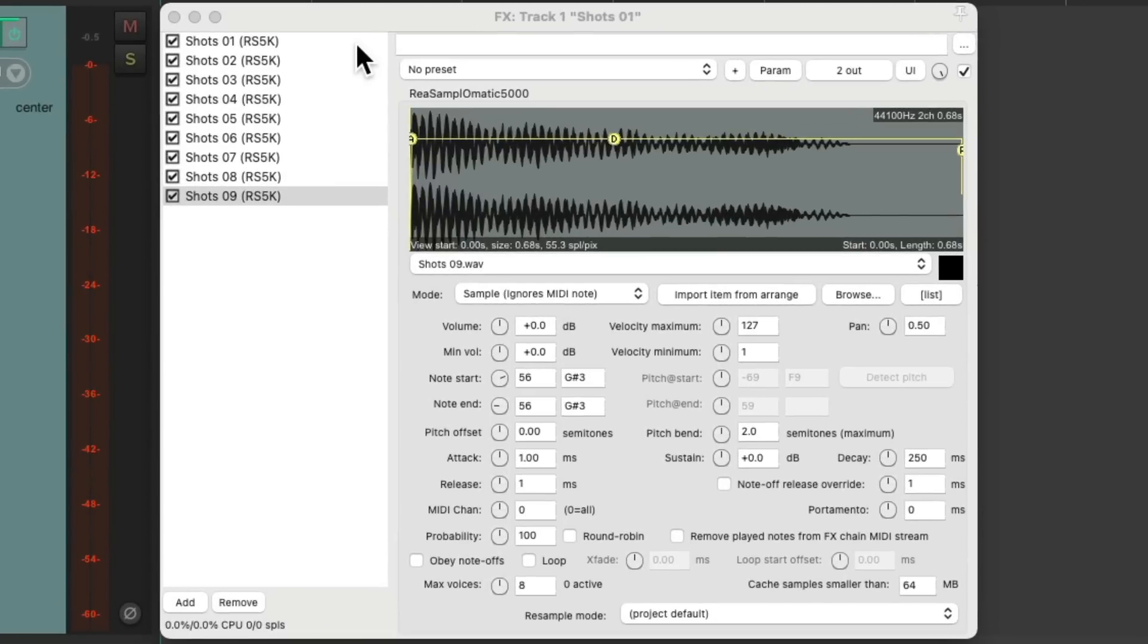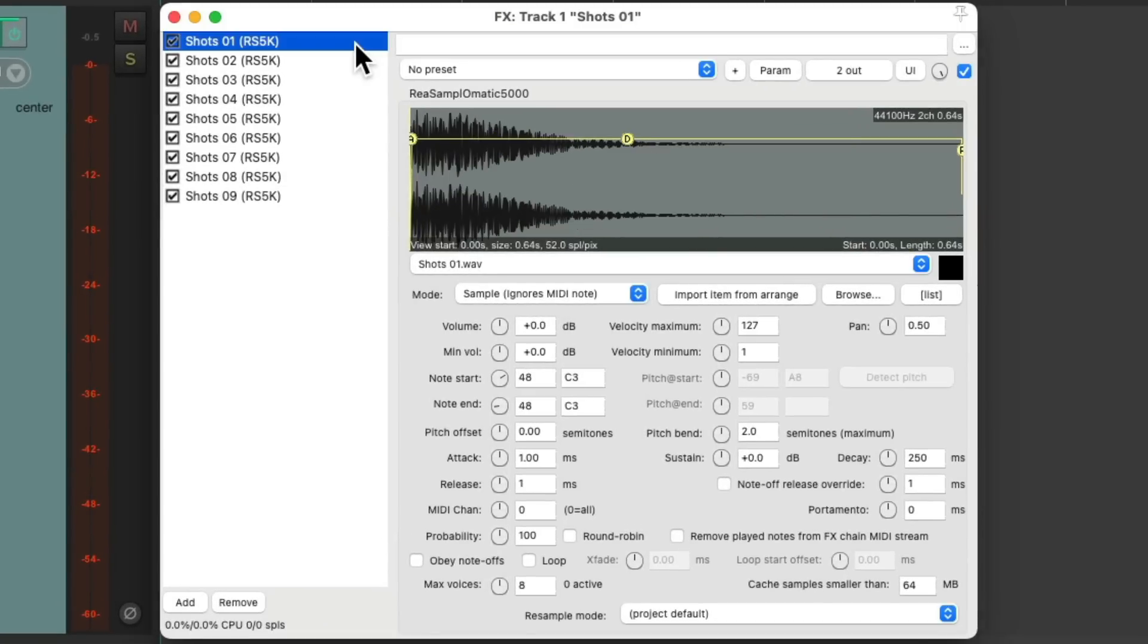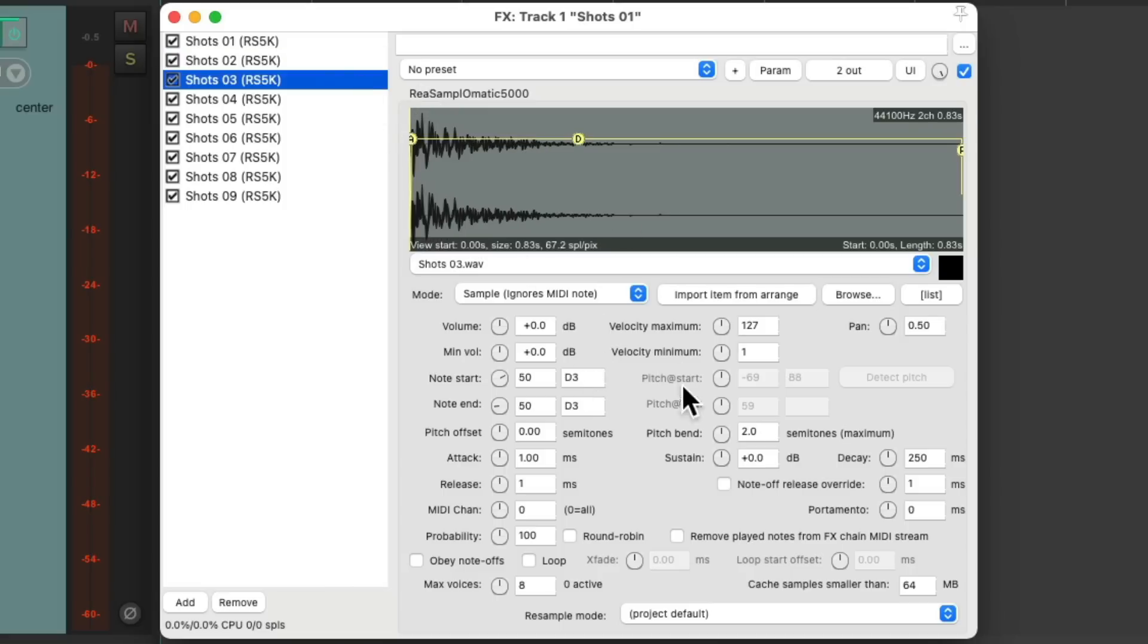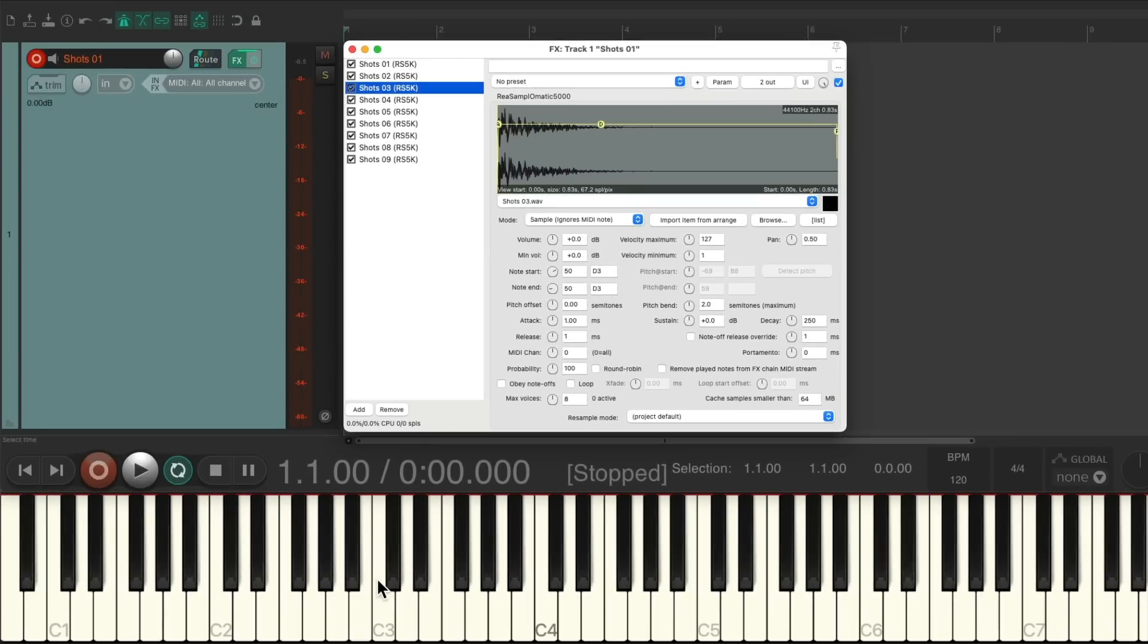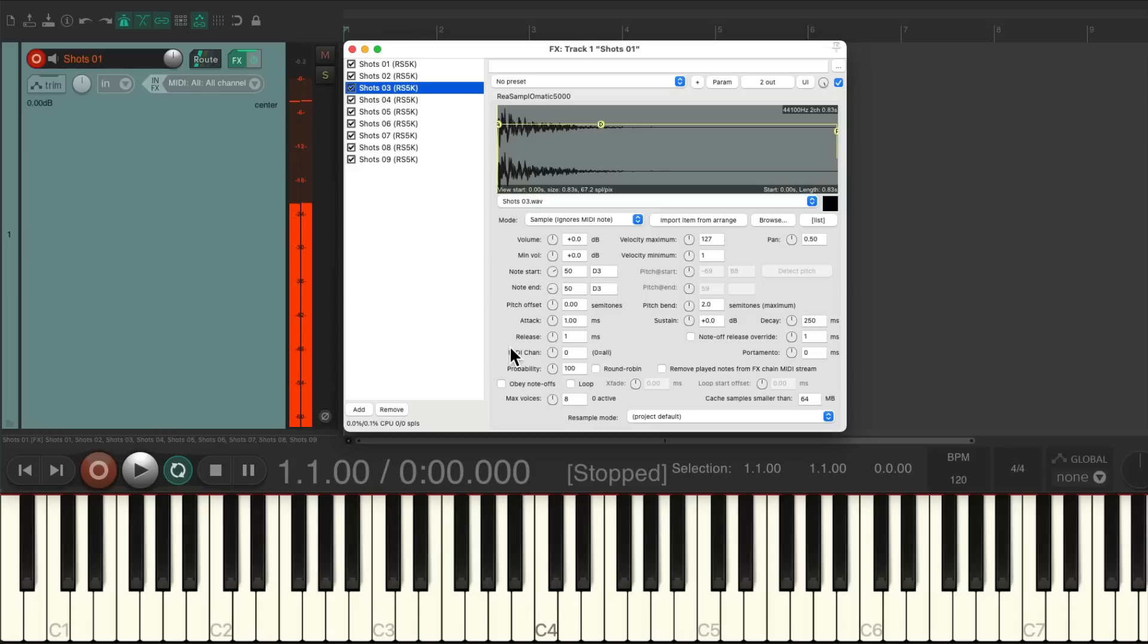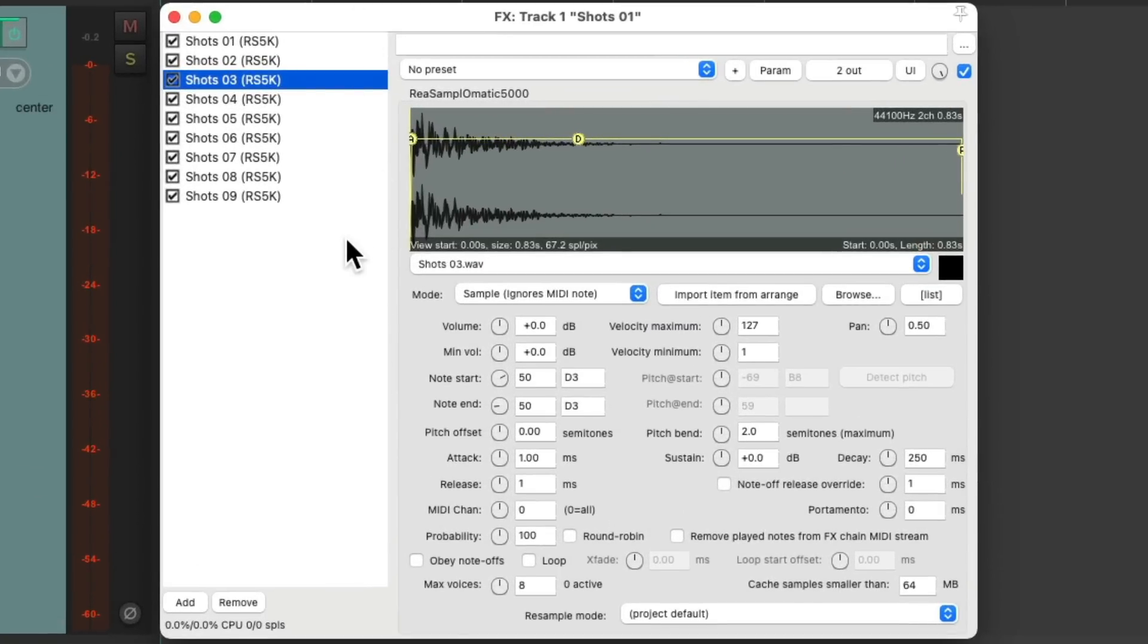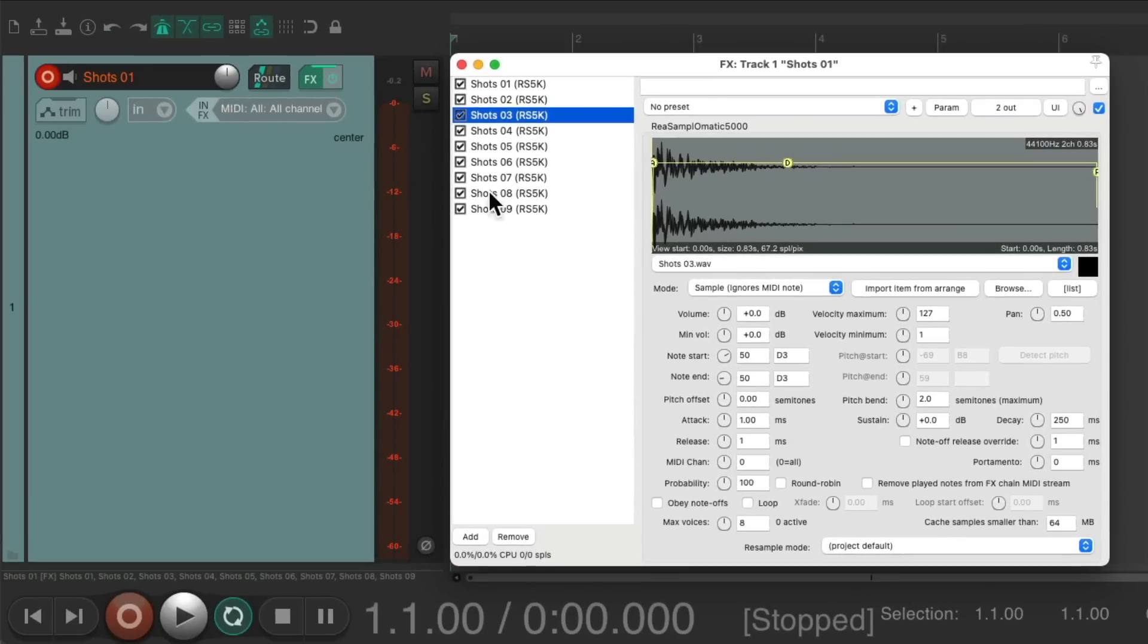Now all the samples are on this track. And if we check each plugin, we could see they start at C3 and move up one key at a time. So now we could play it all from one track. So now all these one-shot samples can be triggered from this one track.